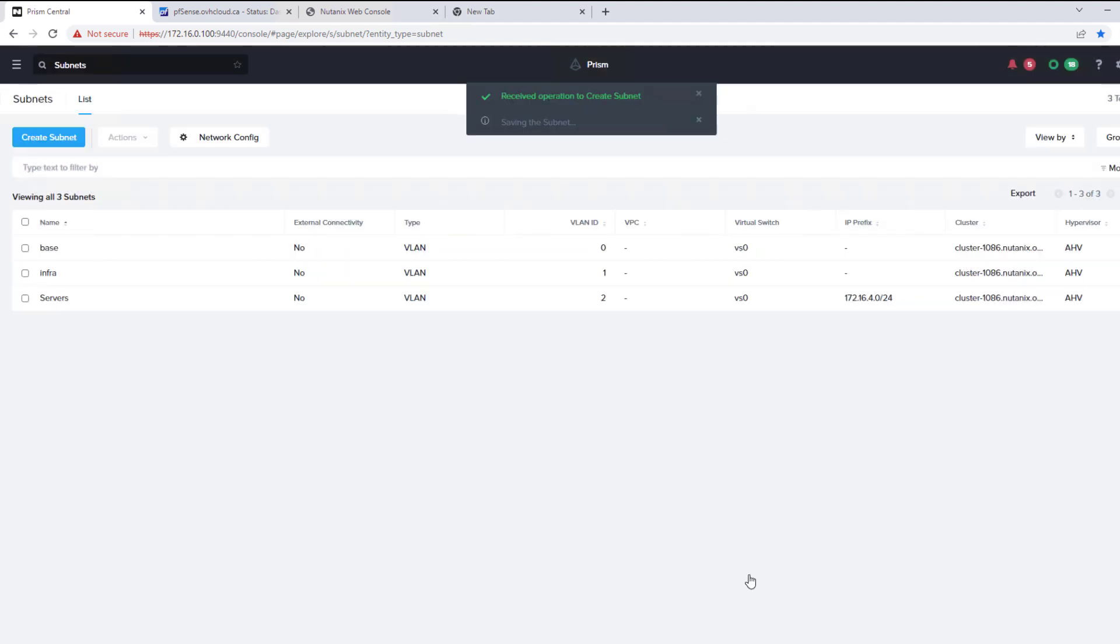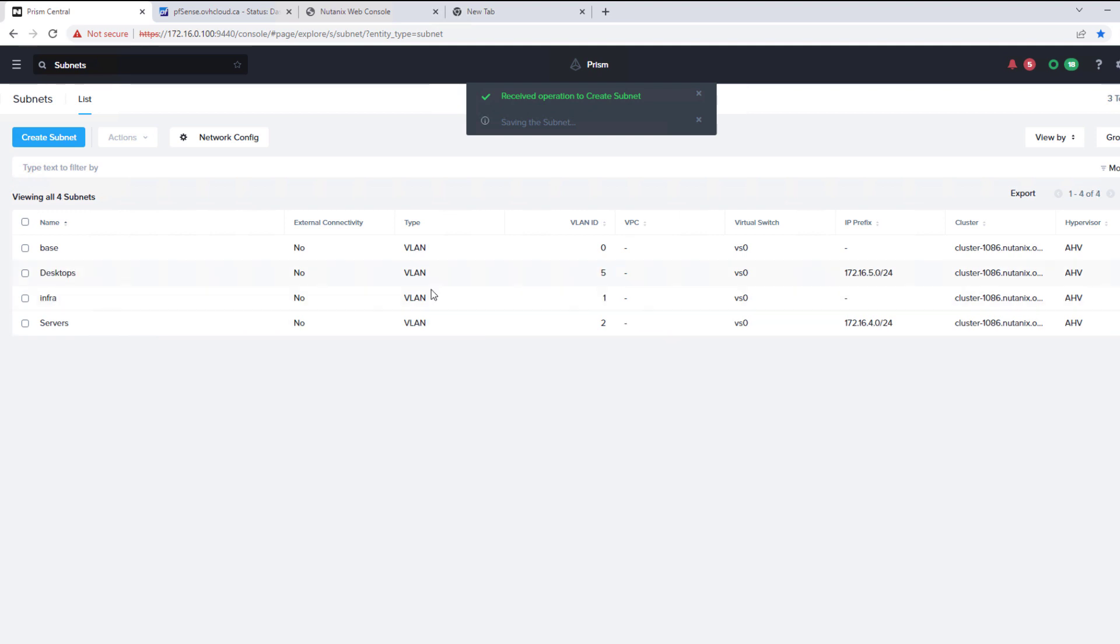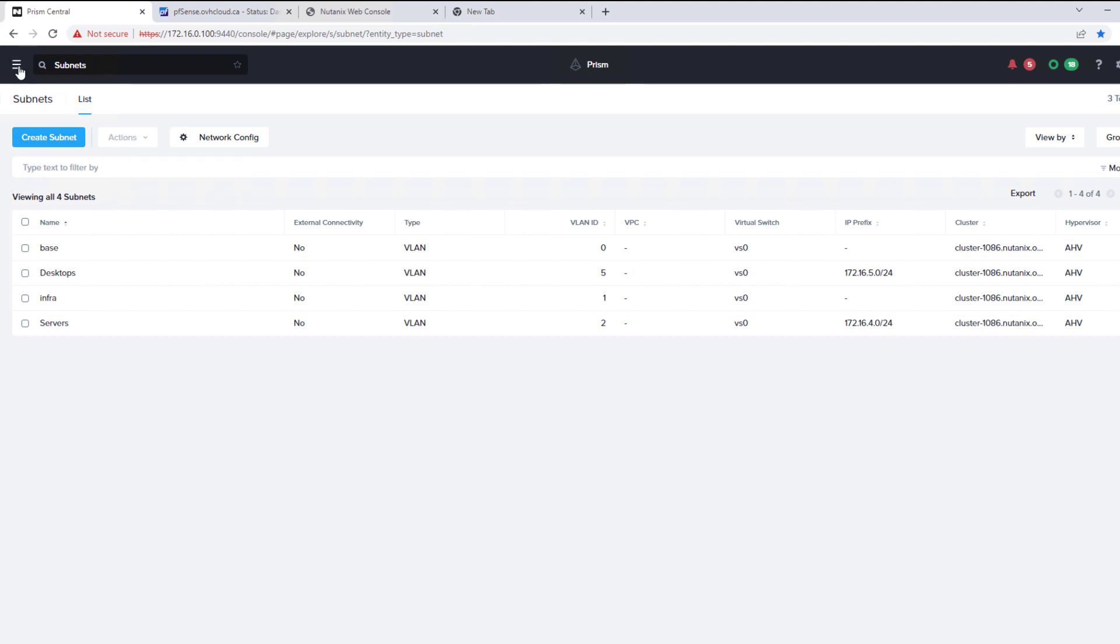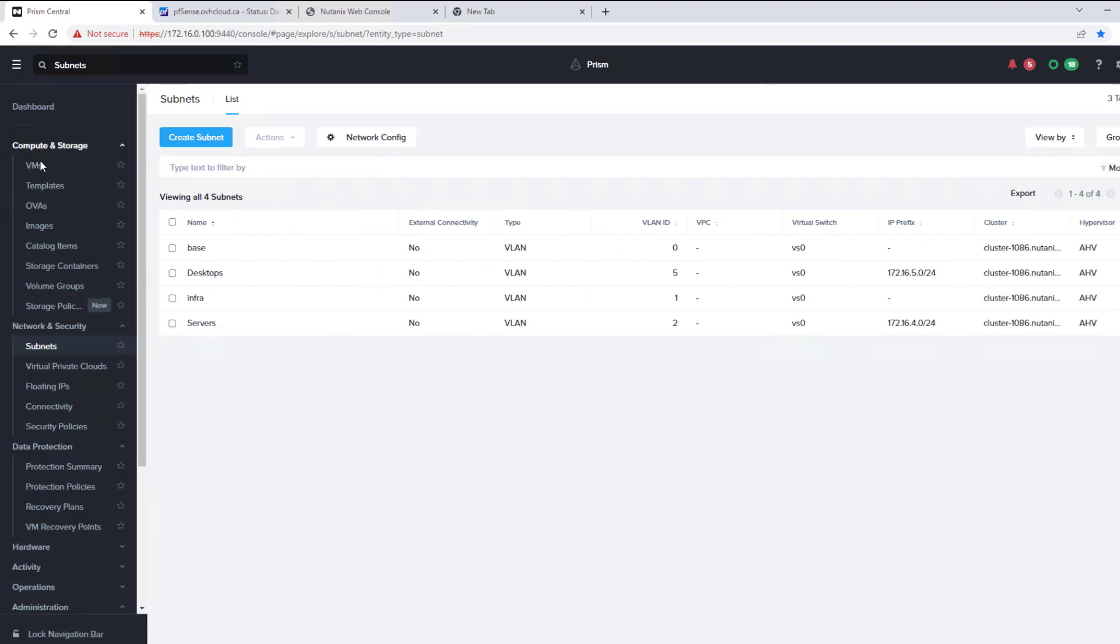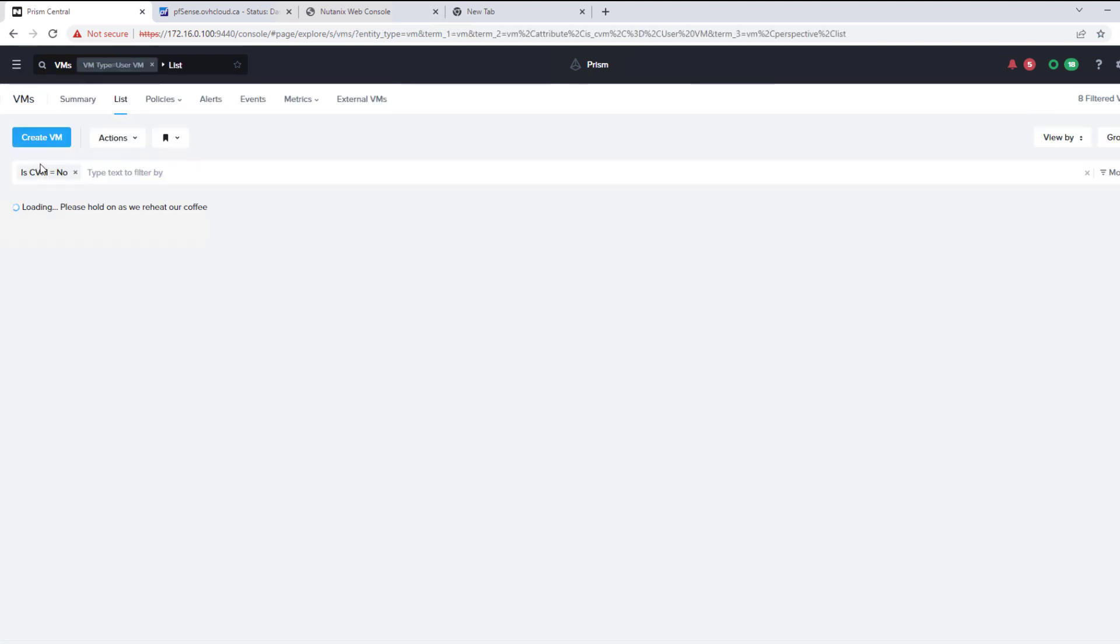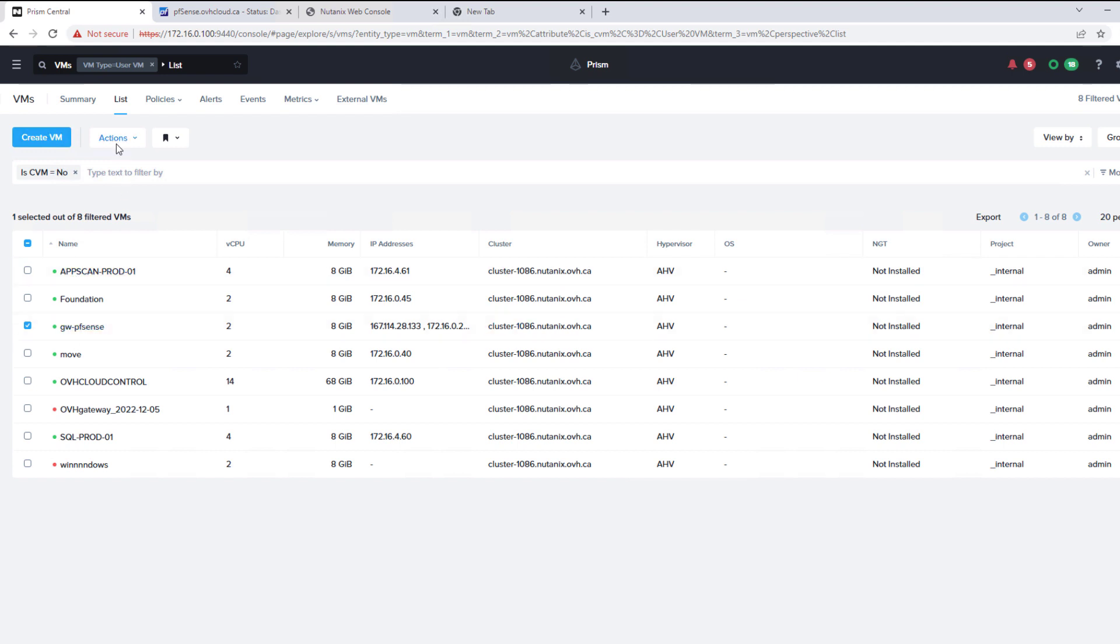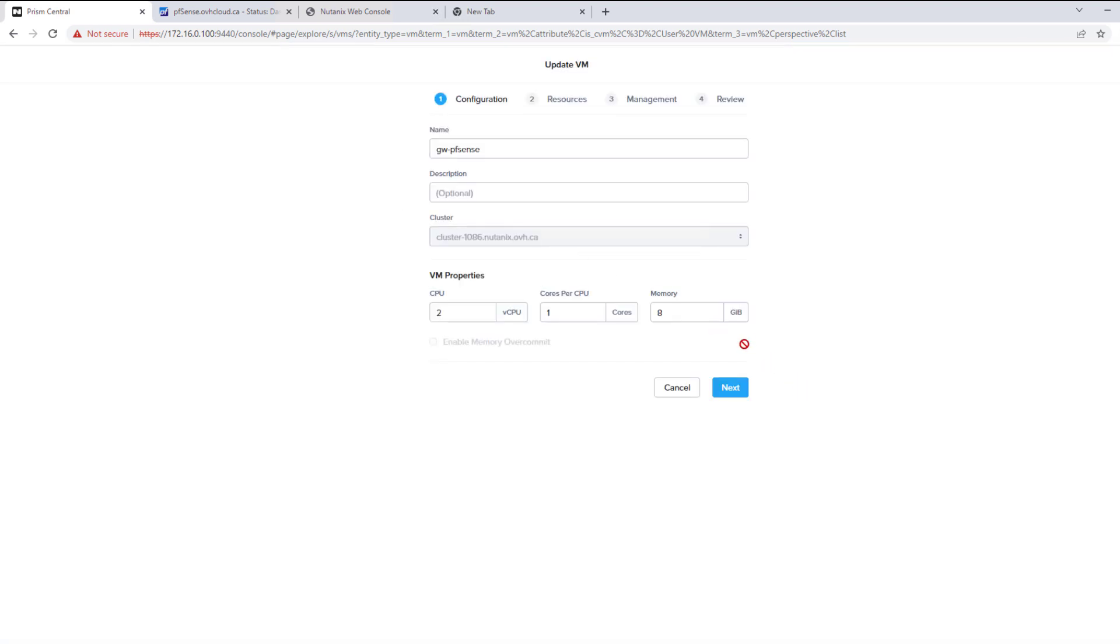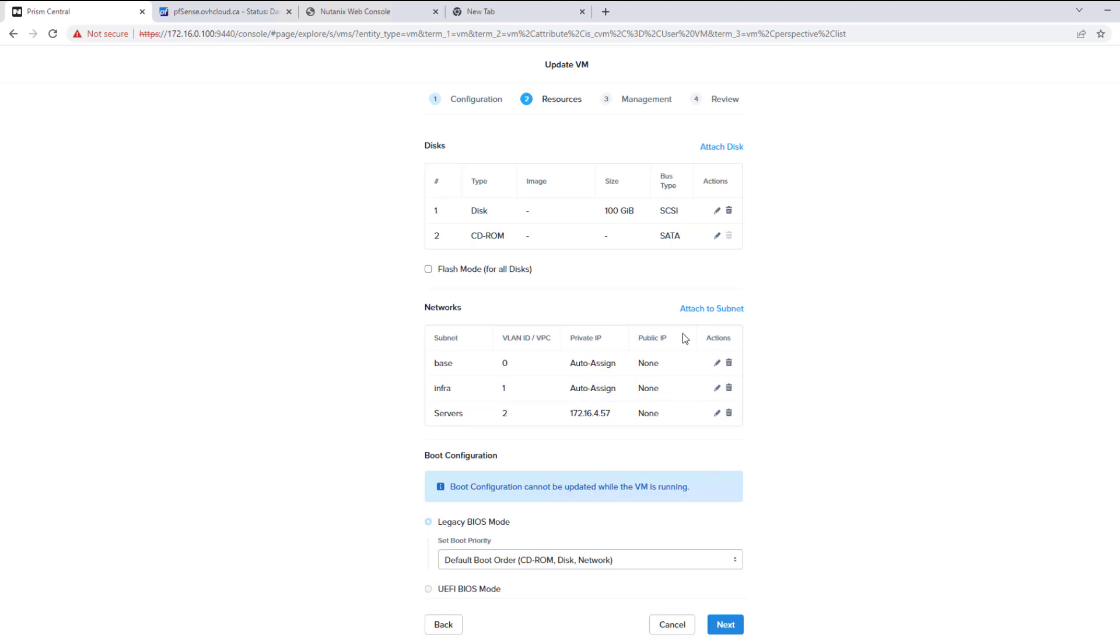So the power of the VRack and OVH Cloud makes this a really simple operation. So we already have our subnet. Now we go to our firewall and add the additional NIC to our gateway or PFSense. So we'll hit update and we'll add the additional subnet.